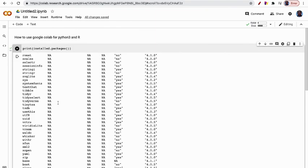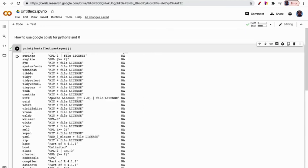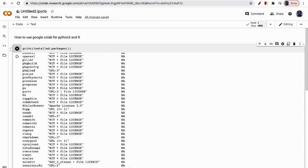You can see there are many packages like tidyselect, sys, R6. I will make other videos regarding Google Colab. Thank you very much.